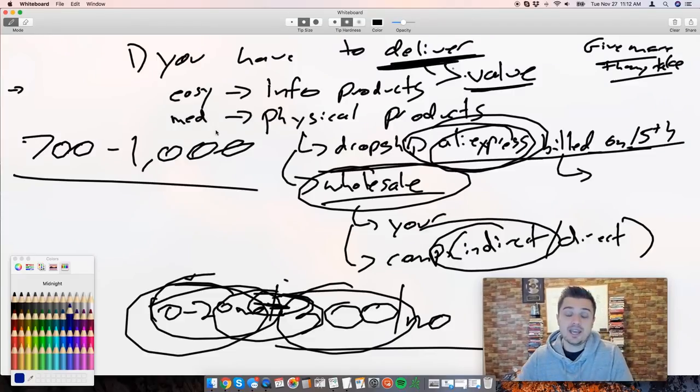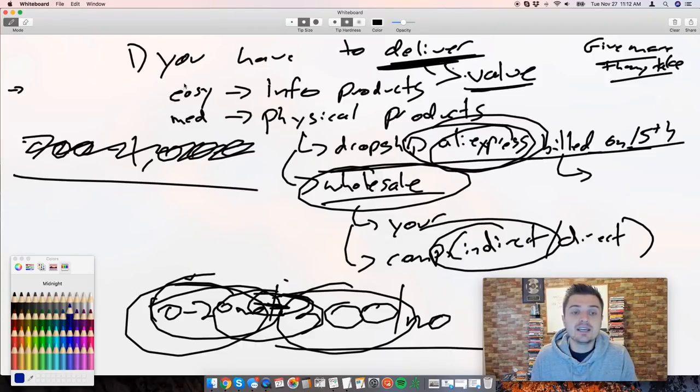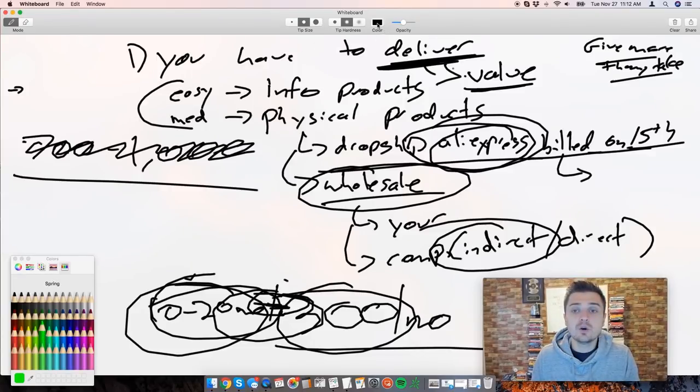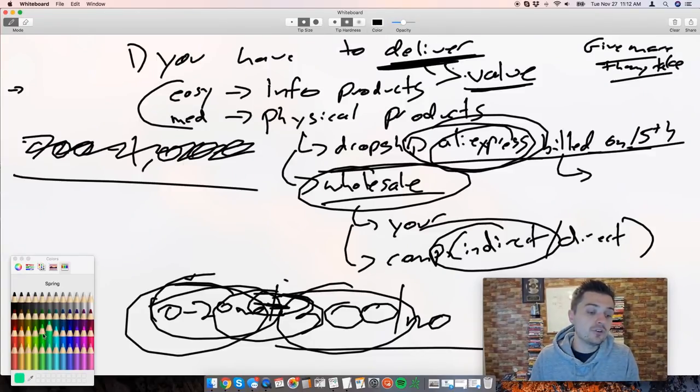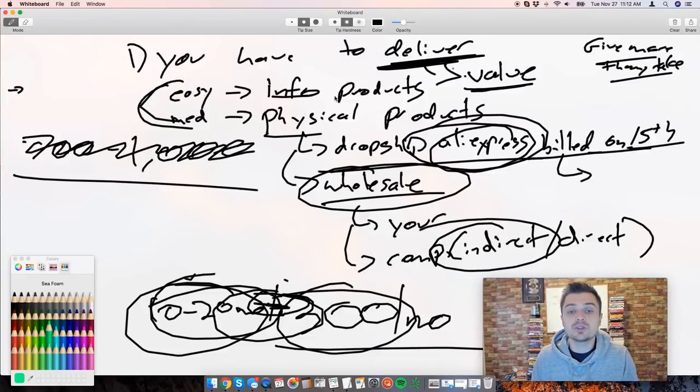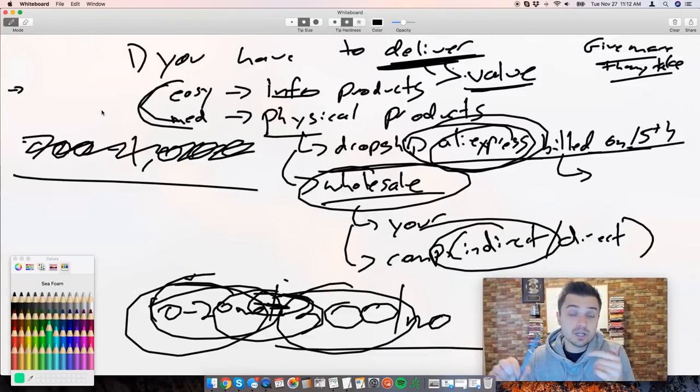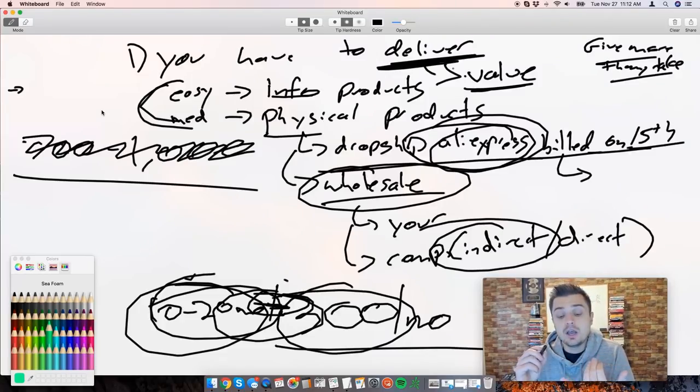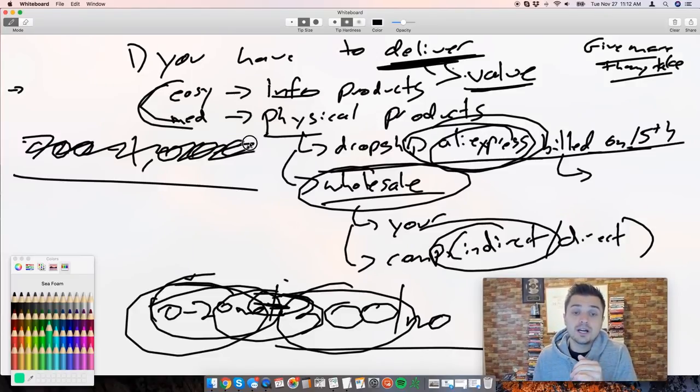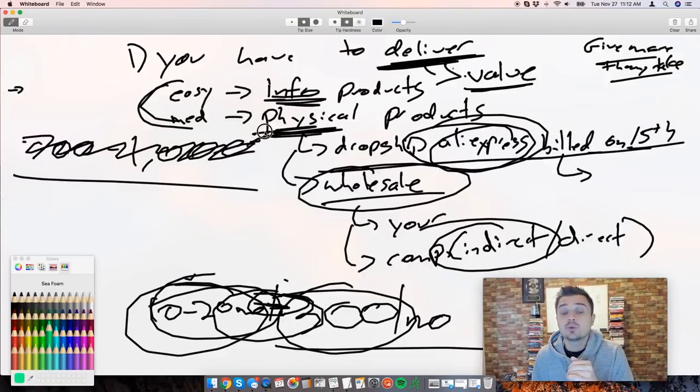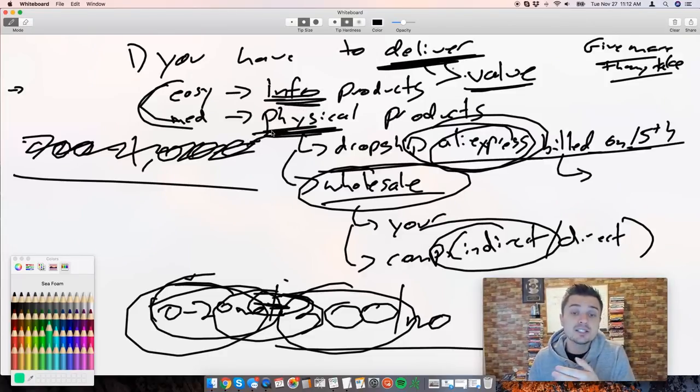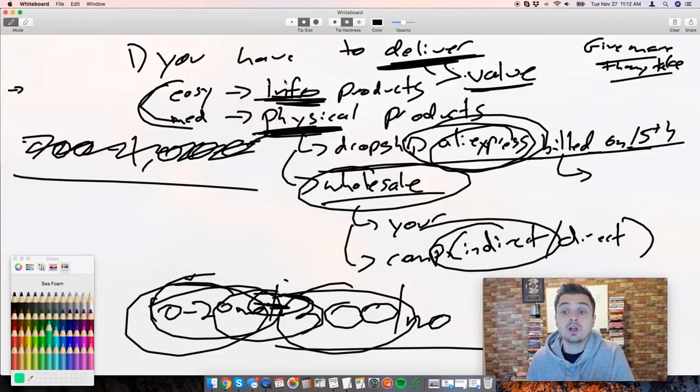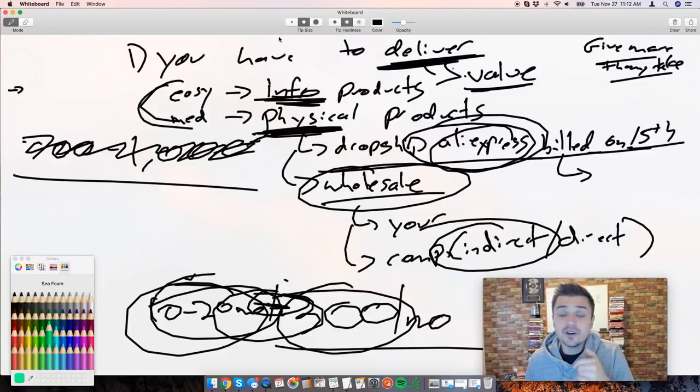What I did with my business is I mixed physical products with information products. We had a members area - again you can download that members area down below in the description of this video completely for free. We had a members area where we gave them content every single month and we also gave them physical products every single month. This helped our margin drastically. We were able to charge more of a premium price because we're giving them physical products as well as information products along the way.